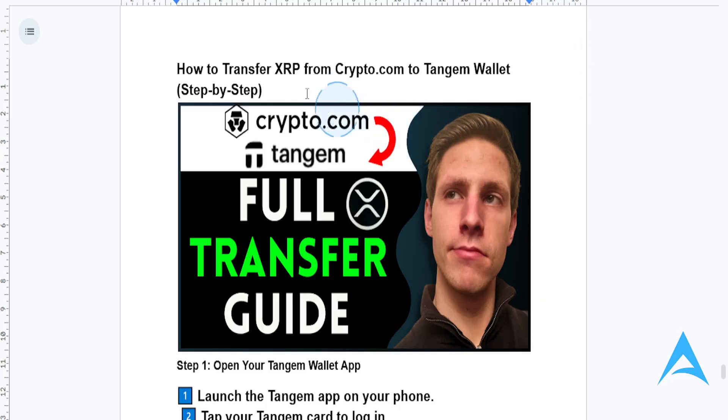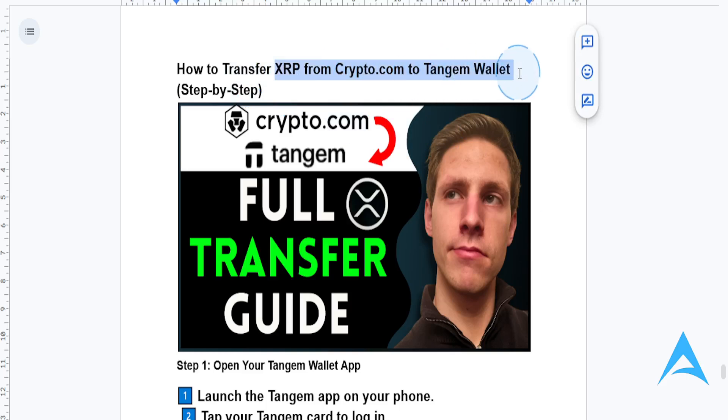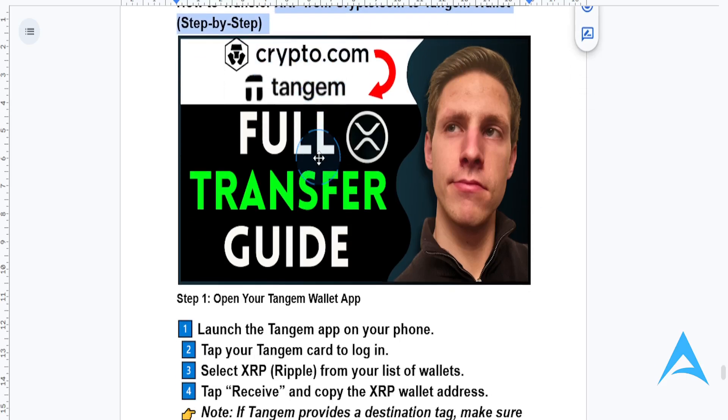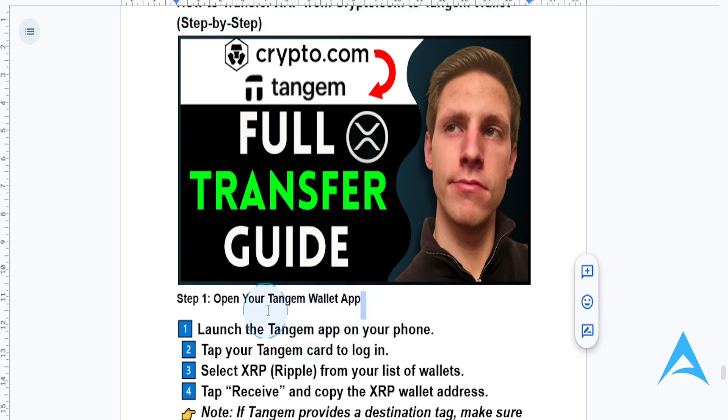Hey guys, I just made you a full guide on how to transfer XRP from Crypto.com to Tangent Wallet. There's going to be a step-by-step guide I made for you.